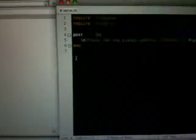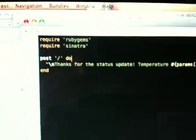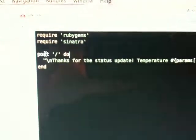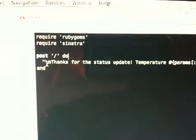The web server is written in Ruby using a really small framework called Sinatra. So you can actually create a post here on the root, and all it does is just returns a string. It's going to get the temperature and humidity out of the post body.